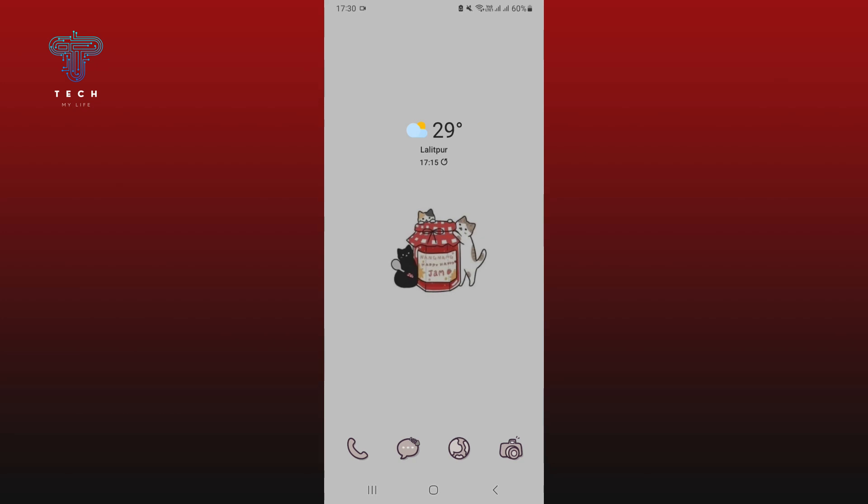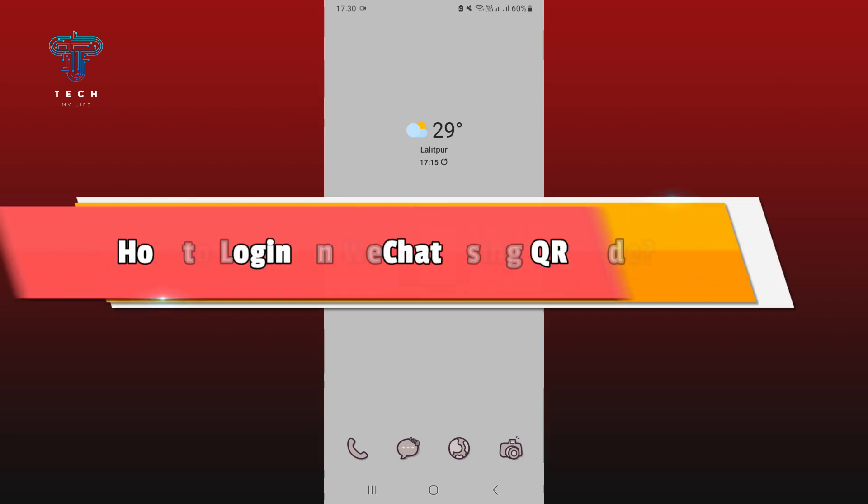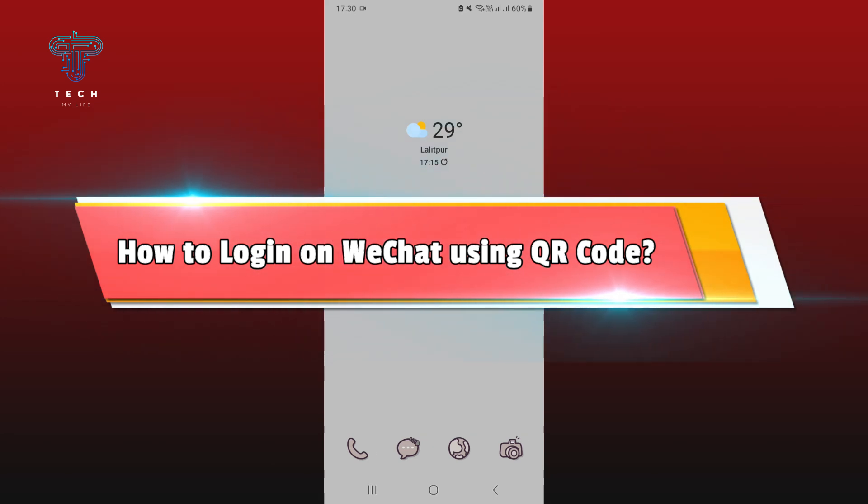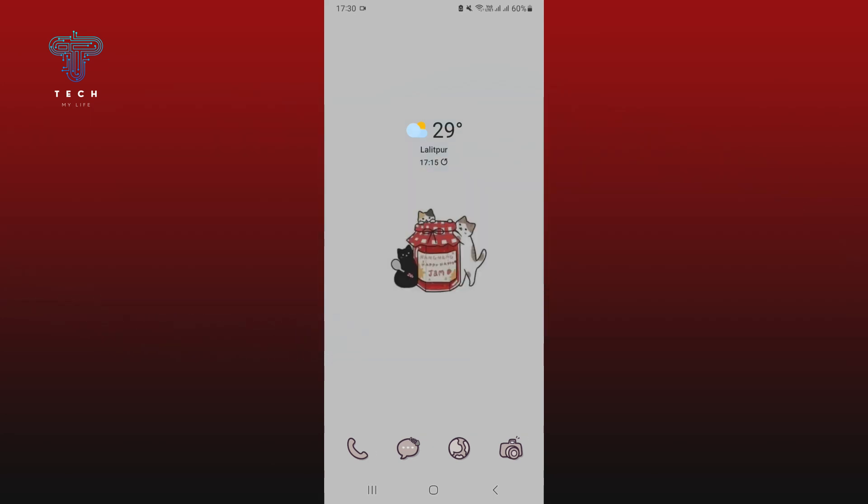Hey guys, welcome to Tech My Life. In today's video I'm going to show you a short tutorial on how to log in on WeChat using QR code. It's pretty simple so let's jump right in. First, open WeChat on your mobile device.